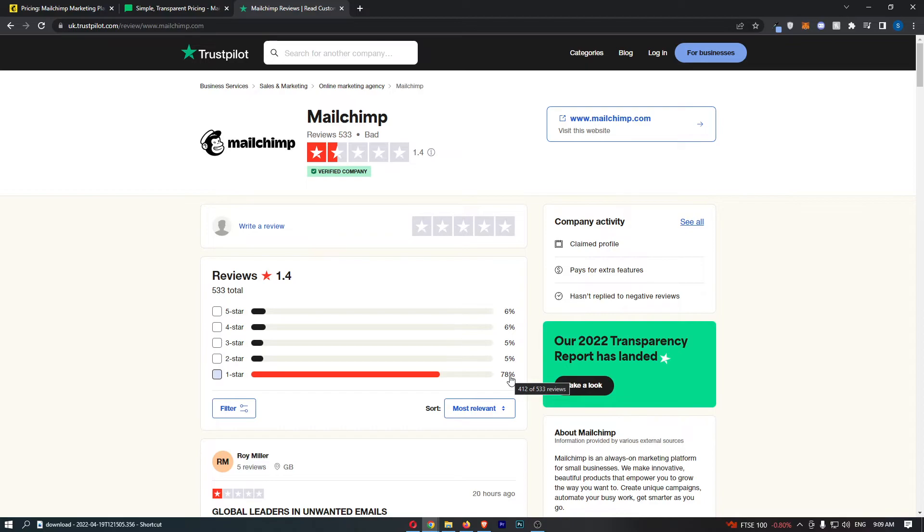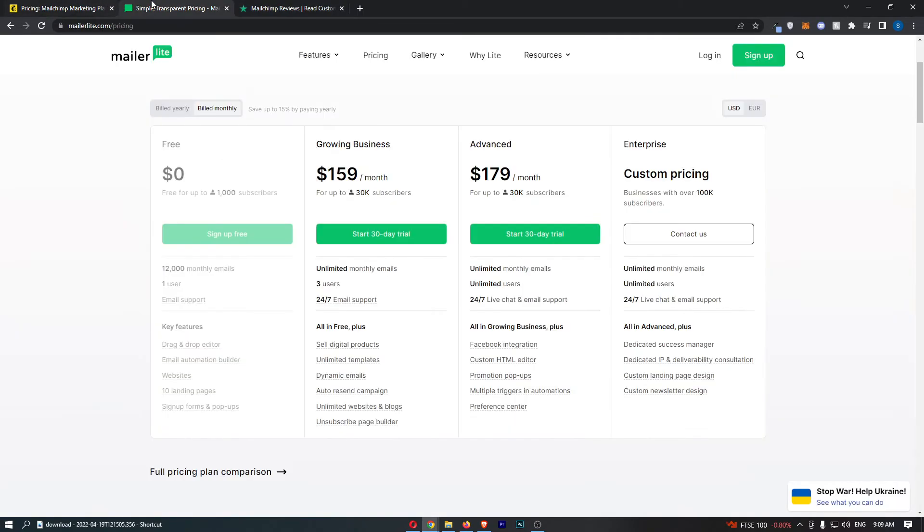I think guys that this video, even though it's been short, like it's probably like a 4-minute video, I think this is going to show you and I'm pretty sure you are going to be confident in the decision that MailerLite is the better email marketing software.